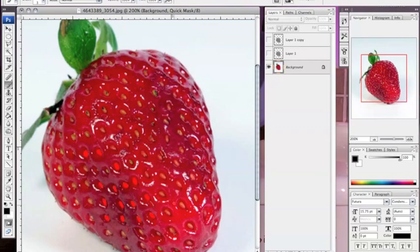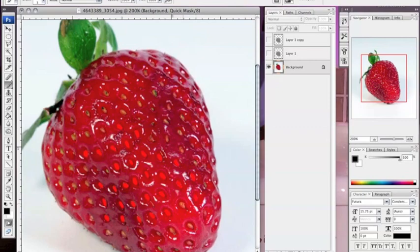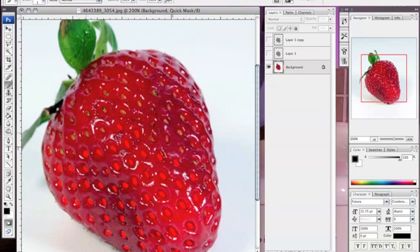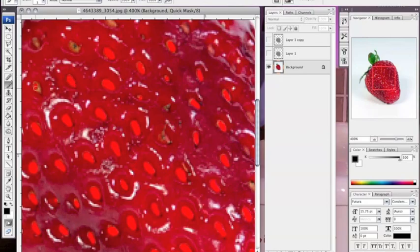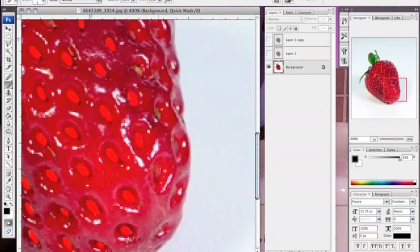Then afterwards you go in and select all of the little seeds on it using the mask selection, which is right under your paint palette on your utility bar. When you're done selecting all the seeds, you go to Select > Inverse.